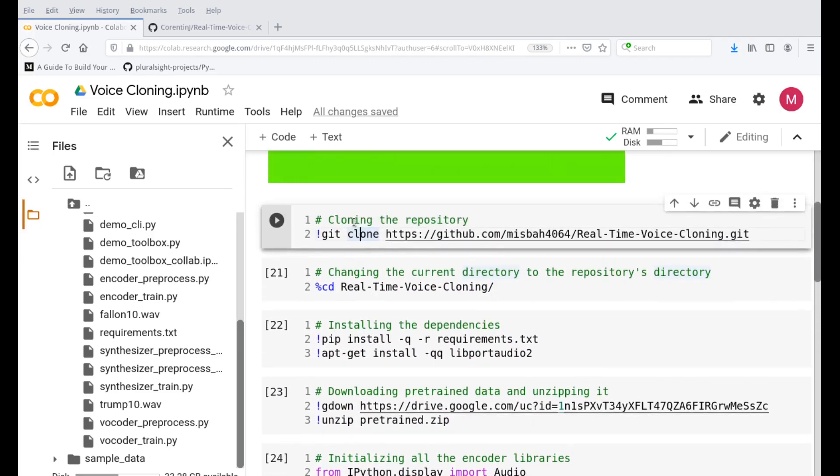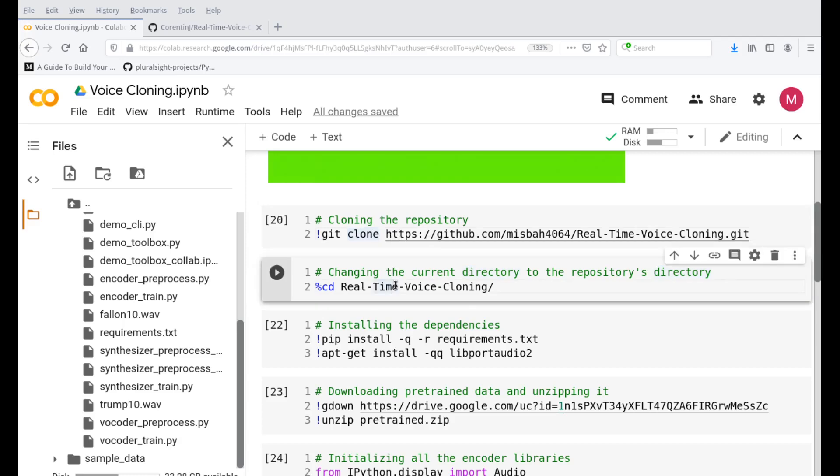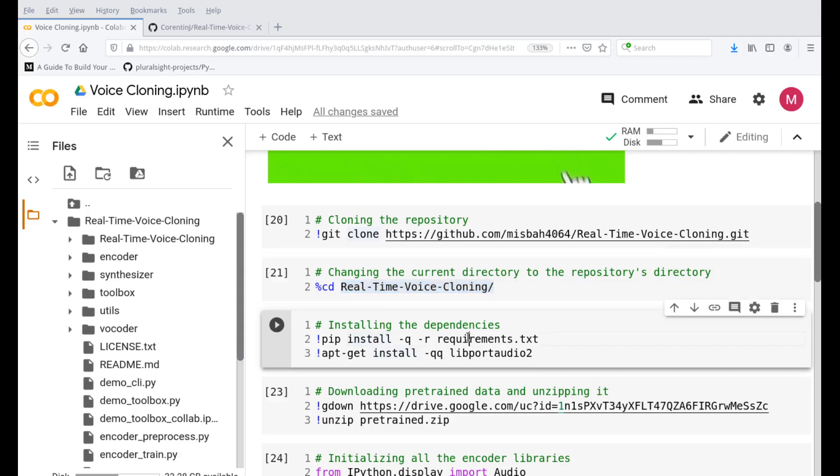The first step is you are cloning the repository. This is my version of the repository. I forked the original repository and put it on my GitHub. You can see misbar4064, this is my GitHub. The reason I did it on mine is because I made a few changes in the main repository which is useful for running a Colab file. So I'm using my GitHub link over here. Once it is done, I'm changing the current directory to the real-time cloning directory. This is the current directory over here, real-time voice cloning. I'm telling Google Colab to go and change that directory to this particular directory. Once I'm inside this, we are installing all the dependencies that the original author had mentioned. All the original dependencies and also a library, an audio library is being installed.